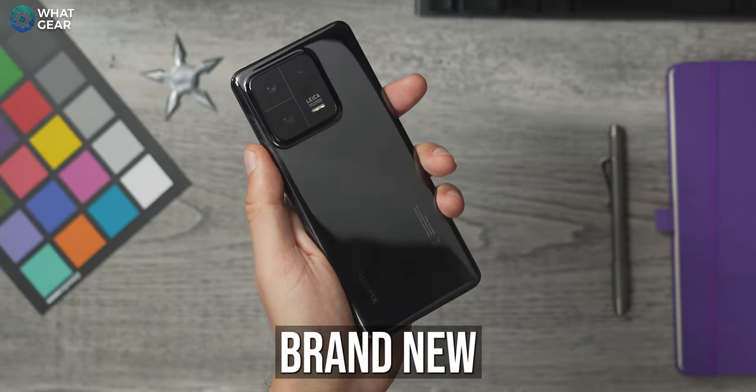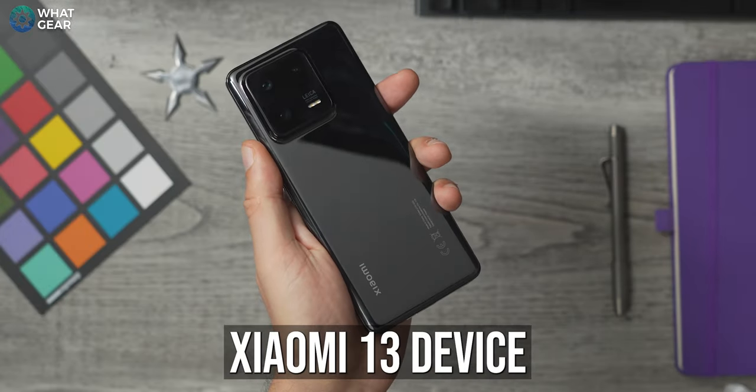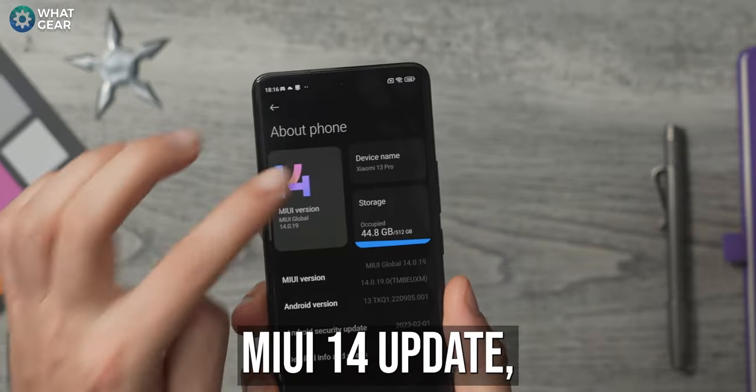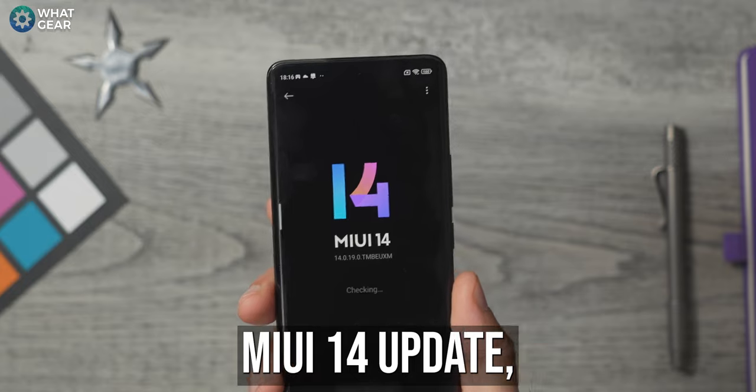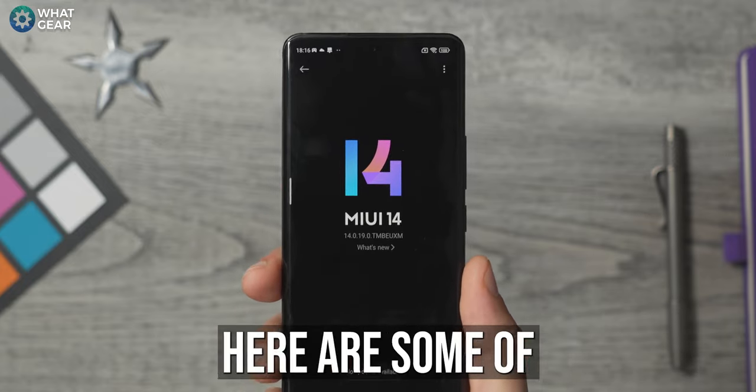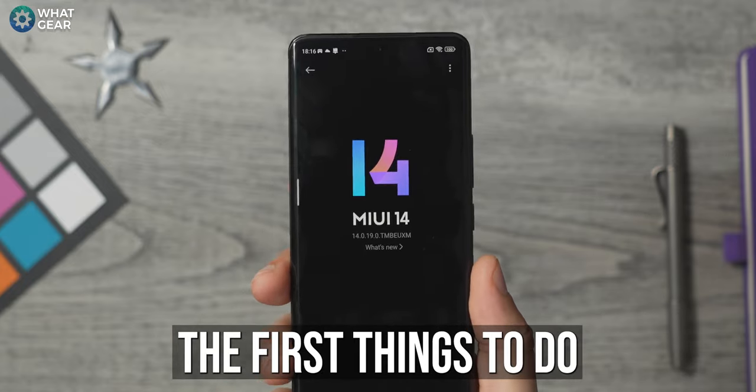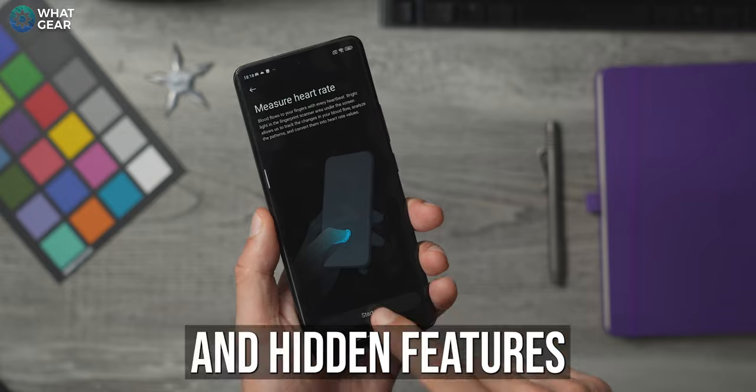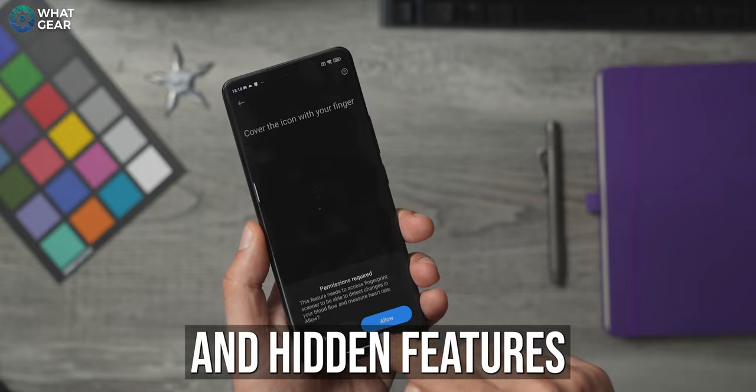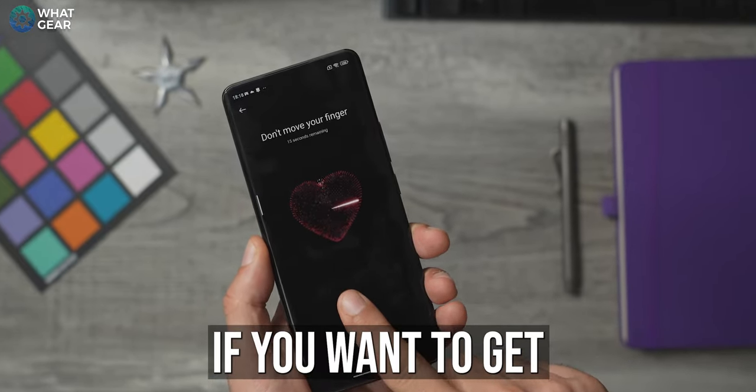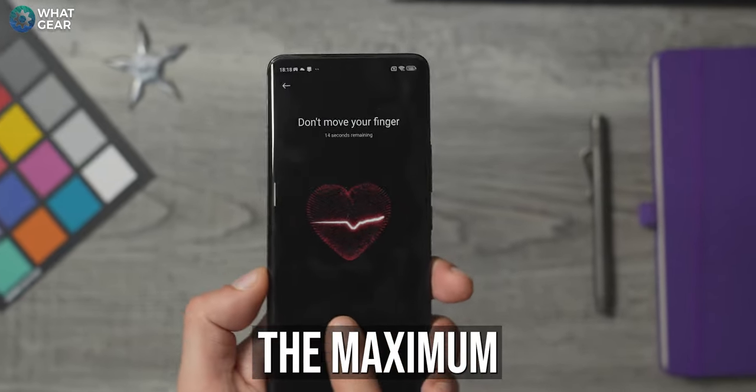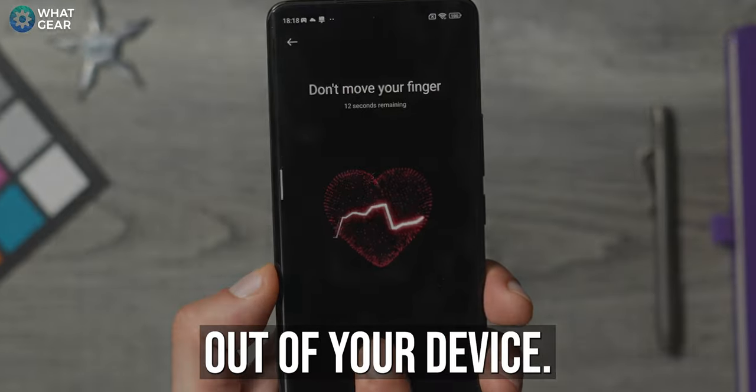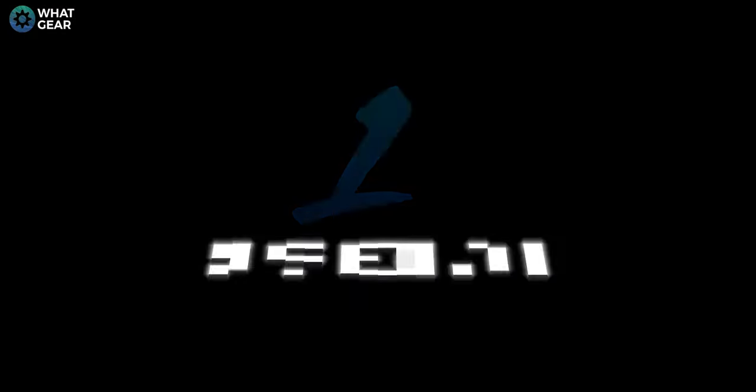If you have a brand new Xiaomi 13 device or you just got the new MIUI 14 update, this video is for you. Here are some of the first things to do and some hidden settings and hidden features that you need to know about if you want to get the maximum speed and power out of your device.